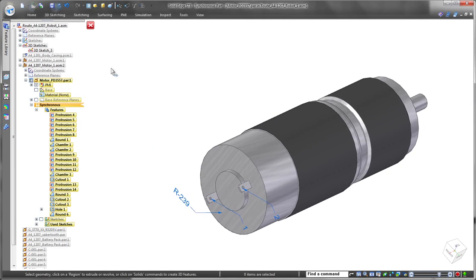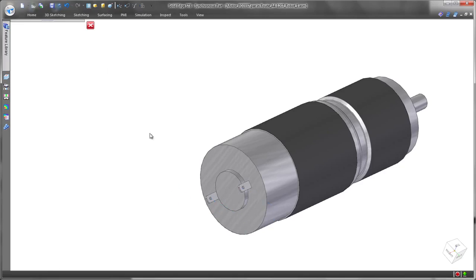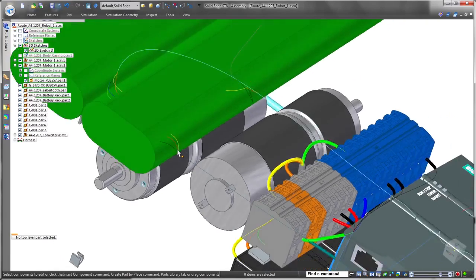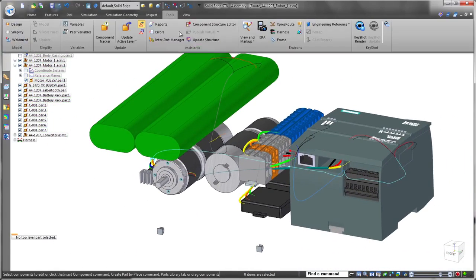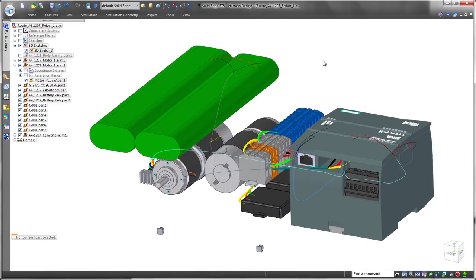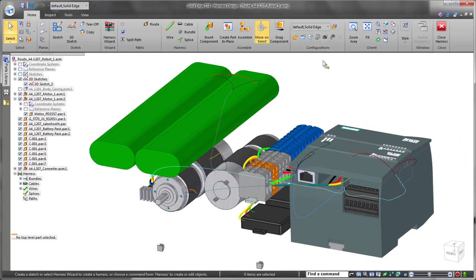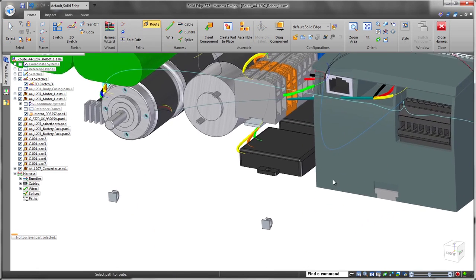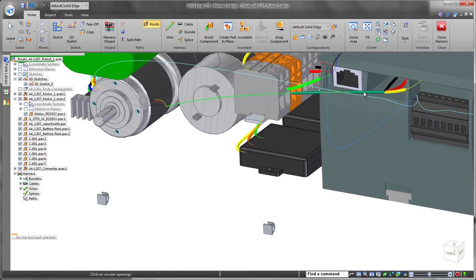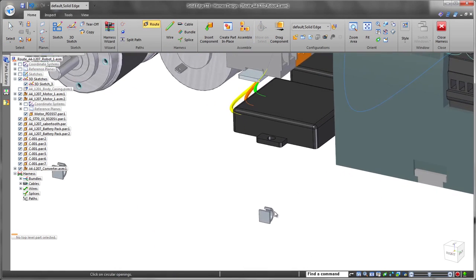New to ST8, all definitions and terminals can be created as product manufacturing information, PMI. These part-level annotations are now read and used by wire creation and routing functions, a huge benefit.